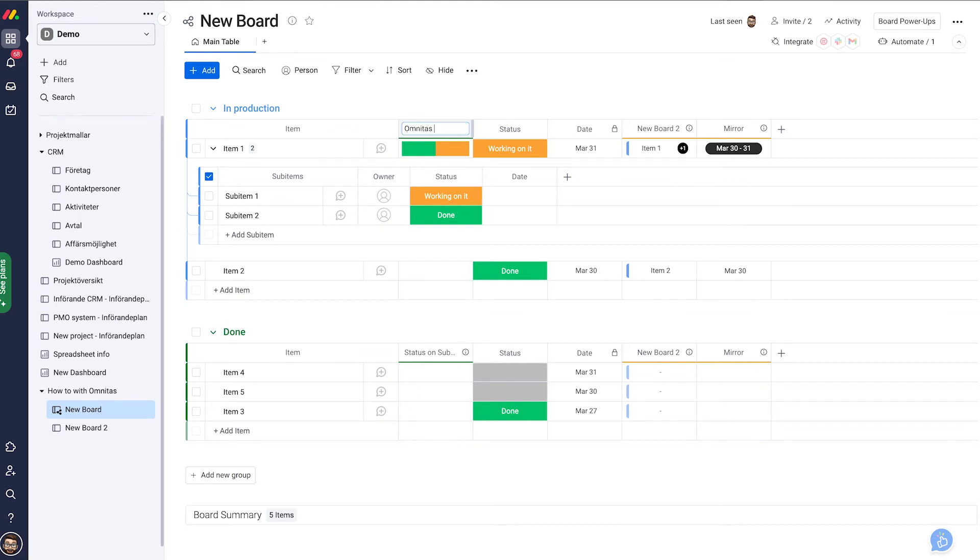For example, Omnitas. This works for most columns from the sub items.